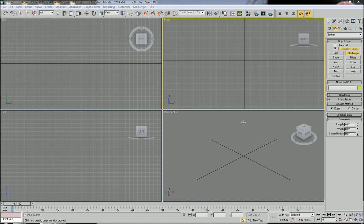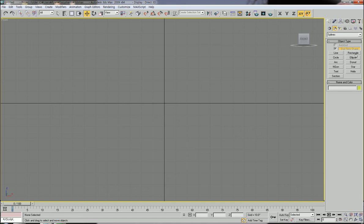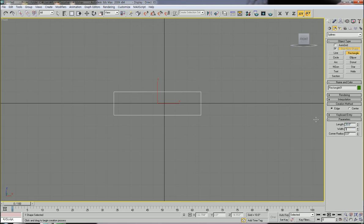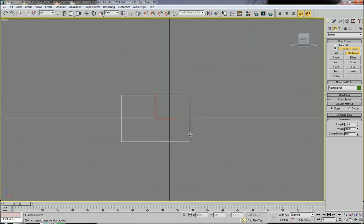First I'm going to show how to make the front frame of the cabinet. I'll use the front view for that and maximize it. I'll use the rectangle line drawing tool — click rectangle, then click and drag to specify the size. I'll input 20 inch length and 30 inch width. This will be one door of the cabinet.